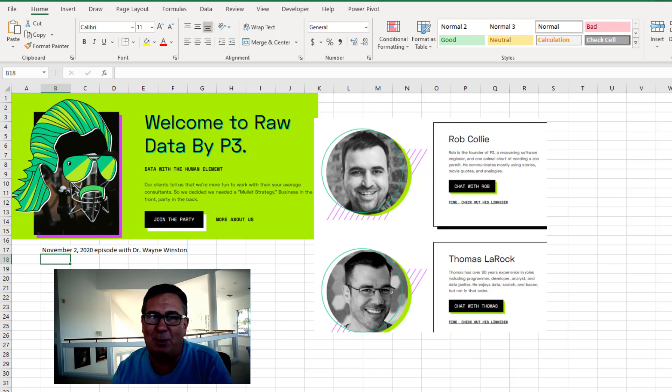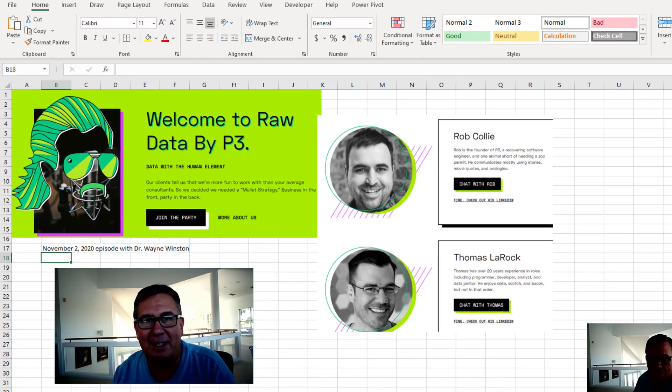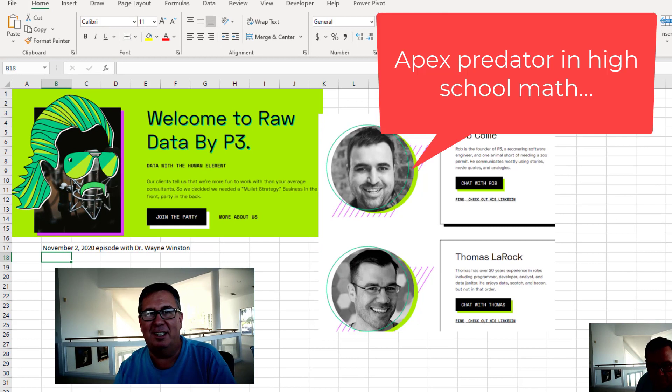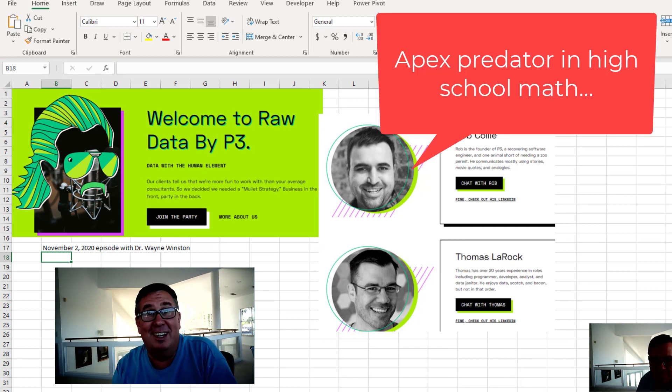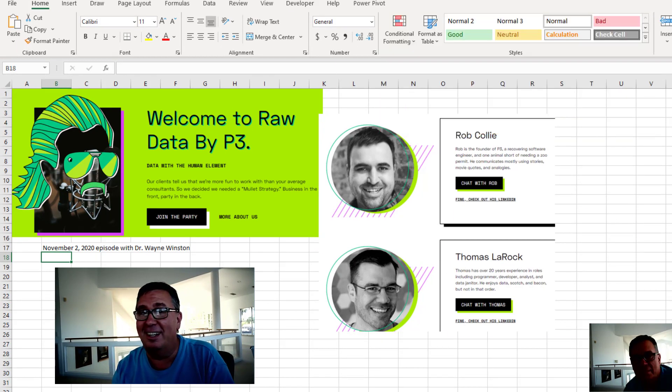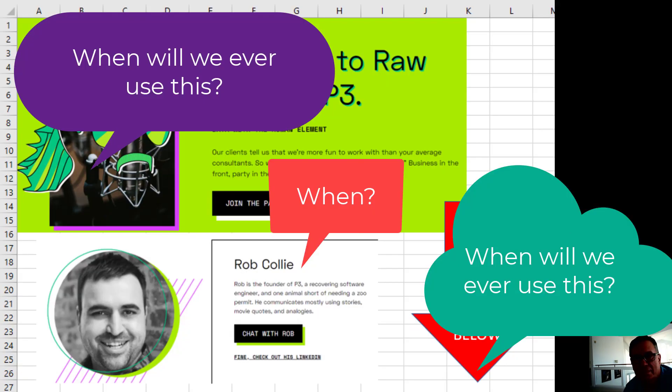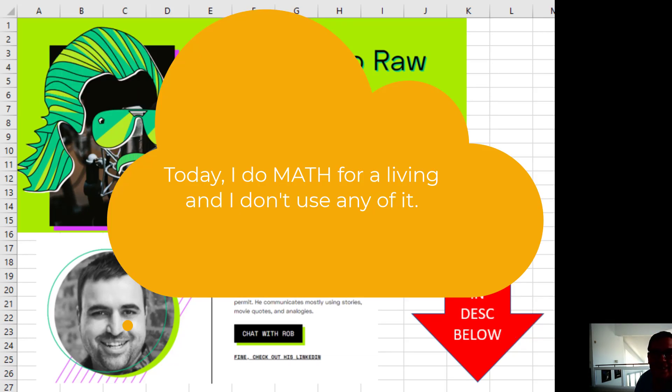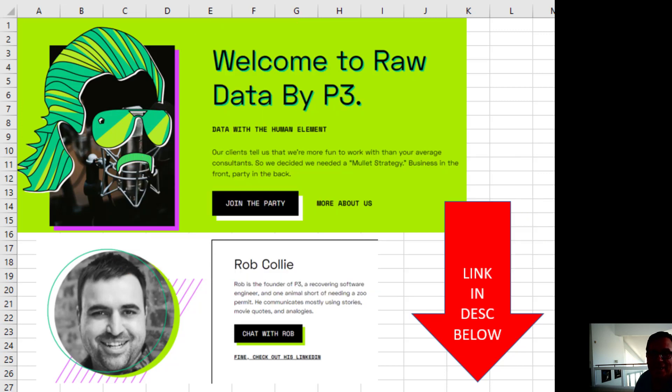Rob has this quote about high school math. I was like an apex predator of the high school math scene. There was always this refrain of like, when are we ever going to use this in real life? I basically do math for a living and I don't use any of that.